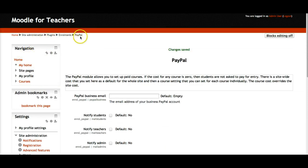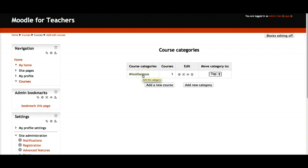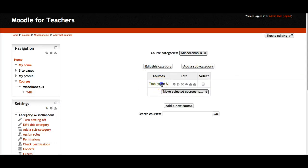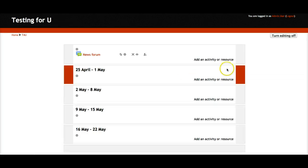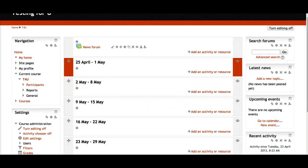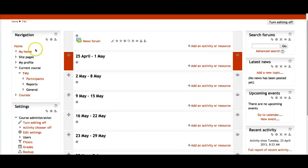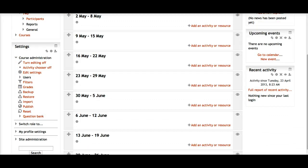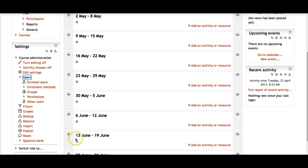I'll click save and go back to the course. Notice we're going through PayPal enrollments, plugins, and site administration to get back. Here's the course — 'Testing for You.' This is what it looks like on this particular Moodle with this theme. There are different themes and you can change them as you wish. Now I want people to pay for this course so I'm going into Users — very easy.